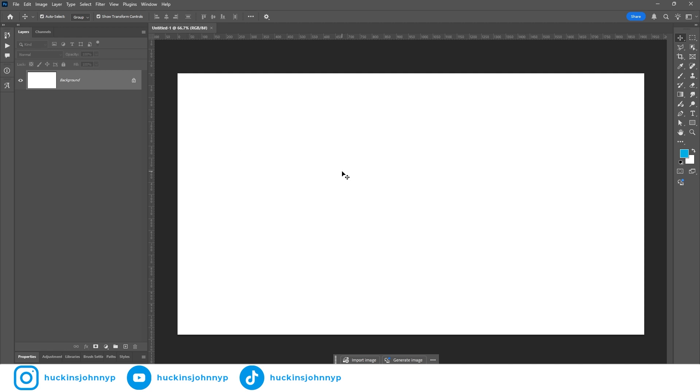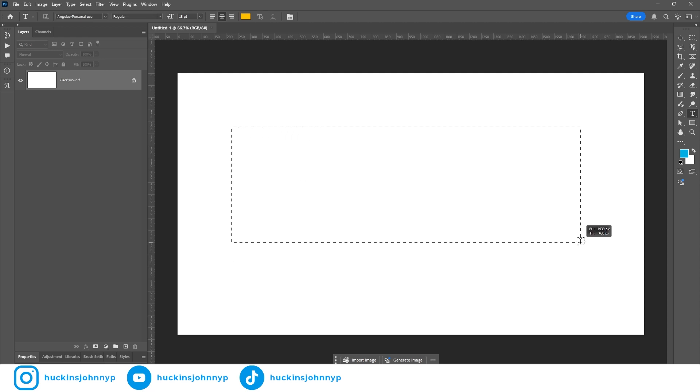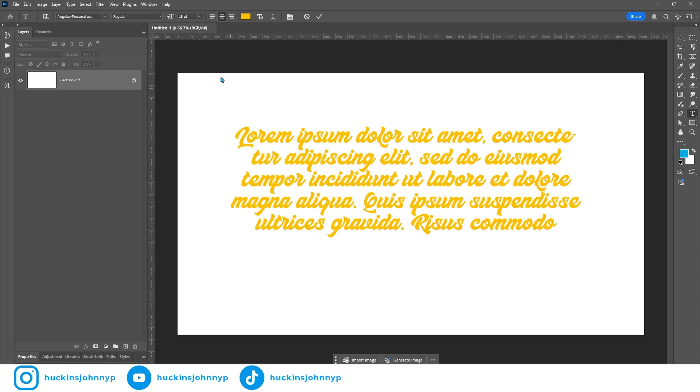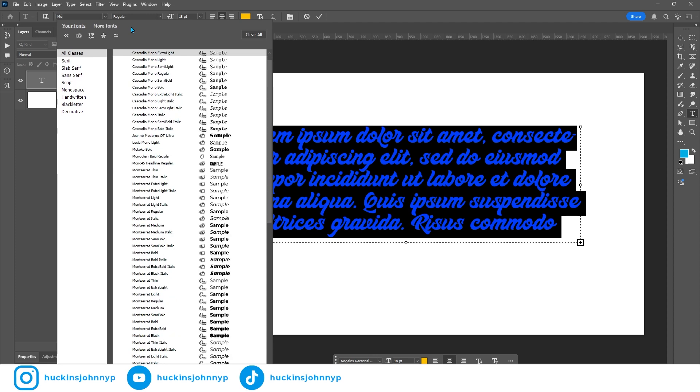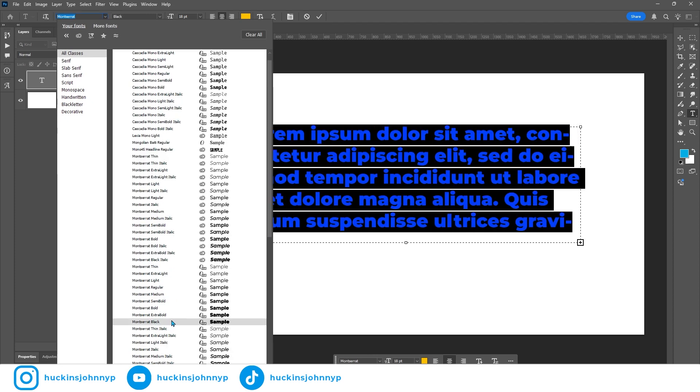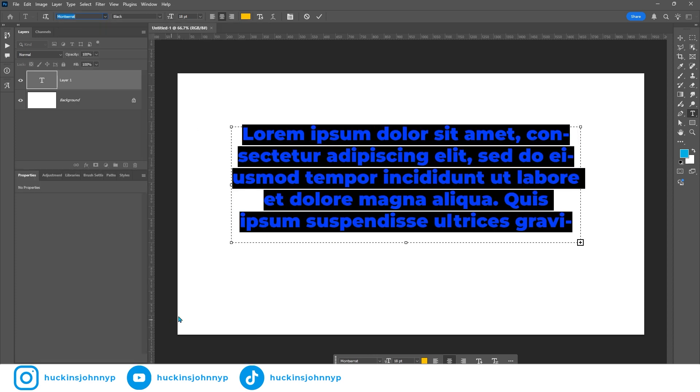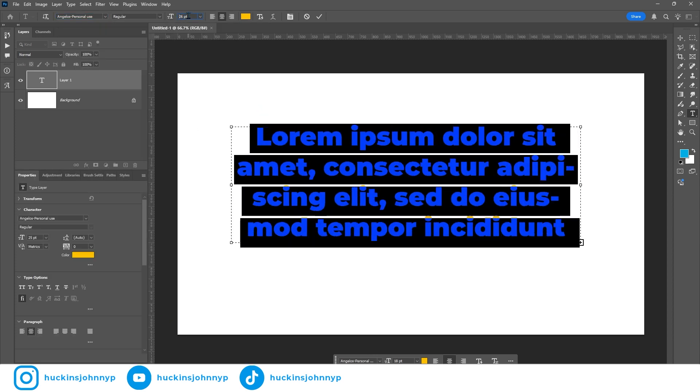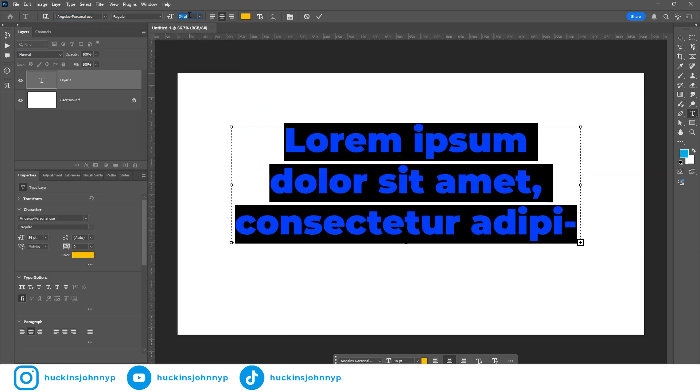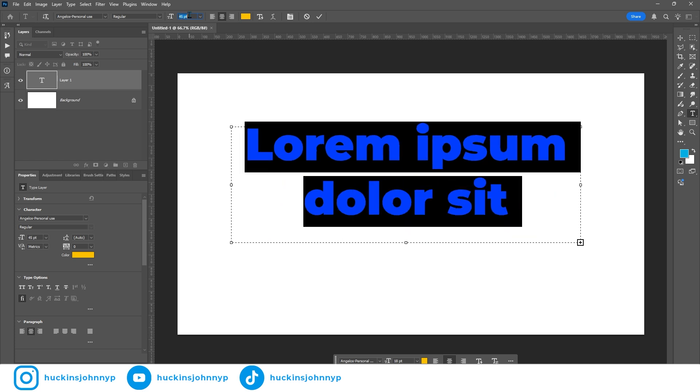Let's start with a text. Press T for text. Drop it in. I like to use Montserrat. You can choose whatever font you want. We could even do Montserrat Black. I think that's really nice. And let's get this font a little bit bigger. I'd say that that's a decent size.